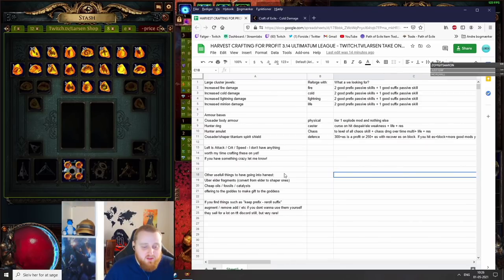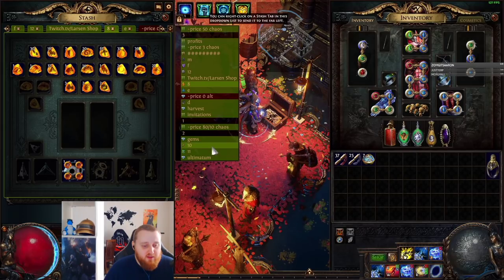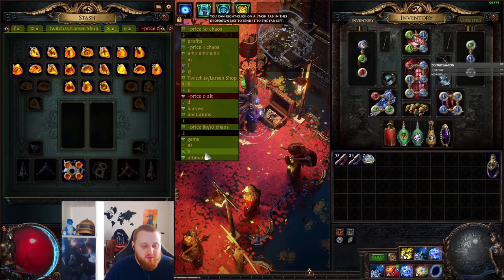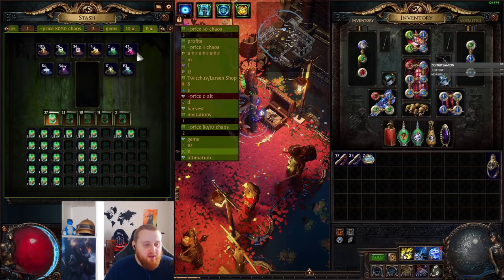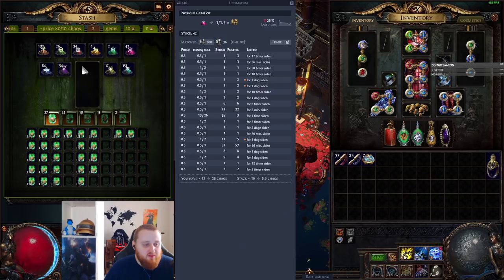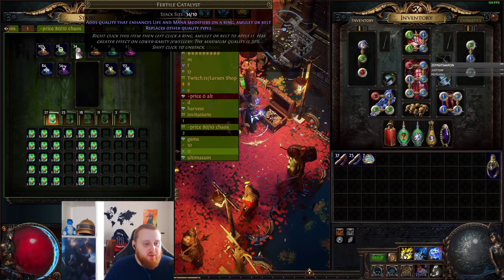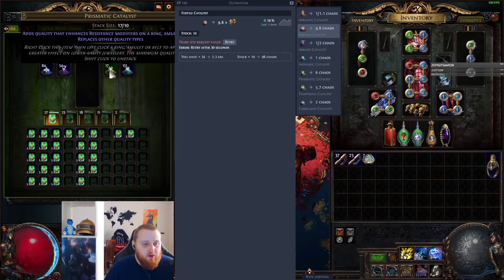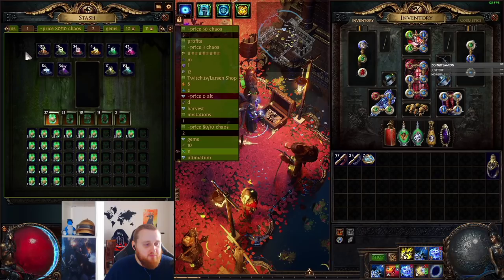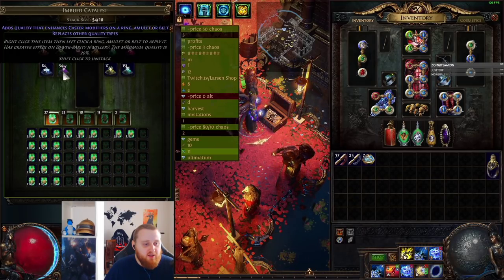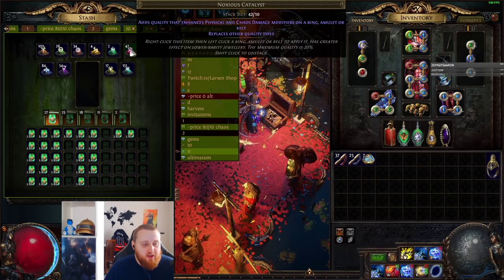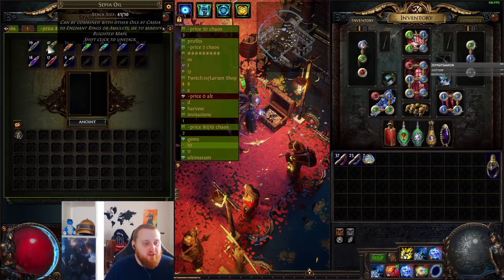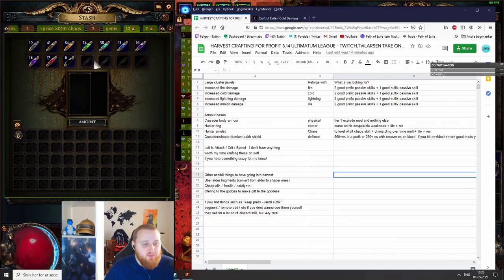The same for catalysts, which is something that's pretty common too. Where is my tab? It's here, it's the one with the brain. I found that Noxious right now is the cheapest together with Imbued. So if you have one of these and you can turn them into a Fertile or a Prismatic, for example, you make some money. That's about it - just find the cheapest catalyst right now, it's Imbued and Noxious, and if you turn them into anything else you make a little bit of profit. The same with oils. If you have a bunch of Clear or Sepia oils, you might as well try and convert them into a 10 stack of Silver or Golden if you get really lucky.